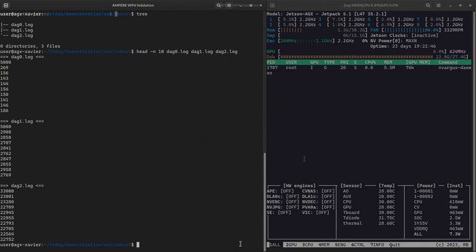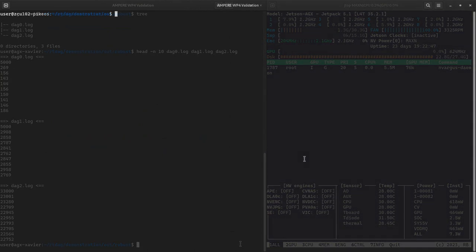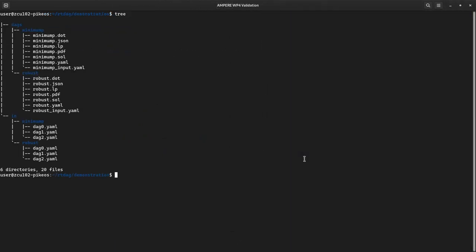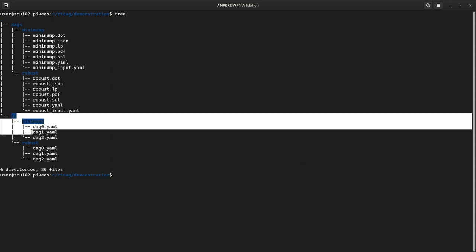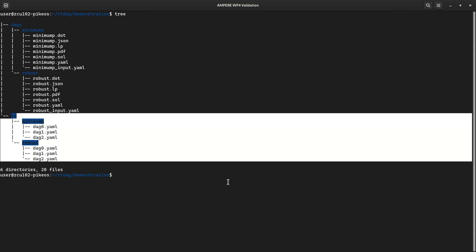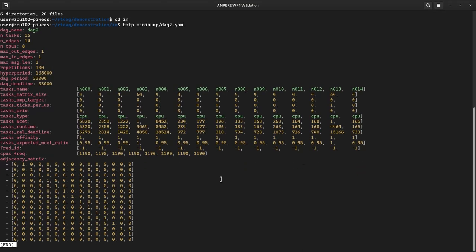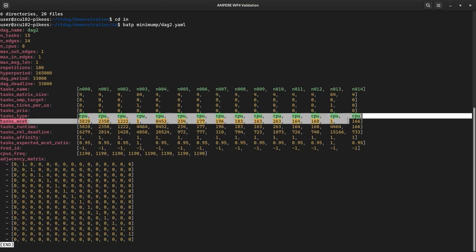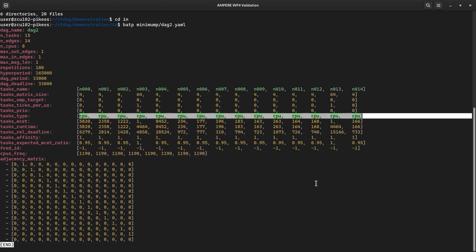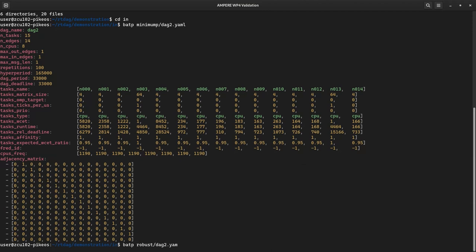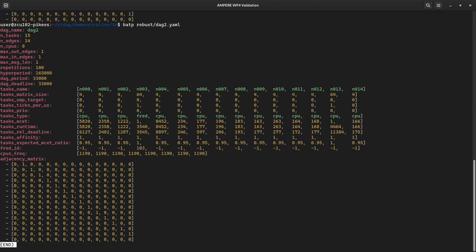We can repeat the above steps for the Xilinx Ultra Scale Plus target platform. In this case, I've already converted the optimizer's output into RTDAG input files. Once again, minimizing the average power consumption of the applications results in all tasks being deployed on the CPU. Instead, when optimizing for the maximum real-time robustness, the optimizer deploys one of the tasks on the FPGA, leveraging the FRED acceleration framework.